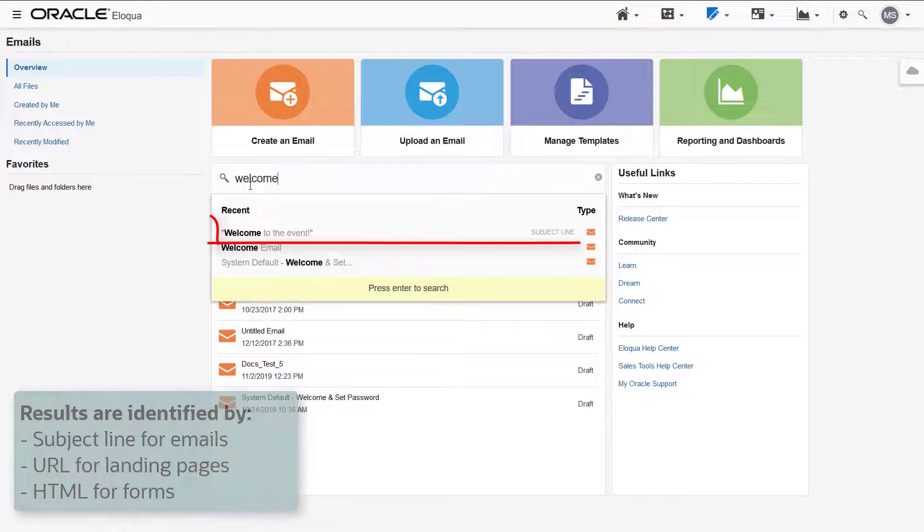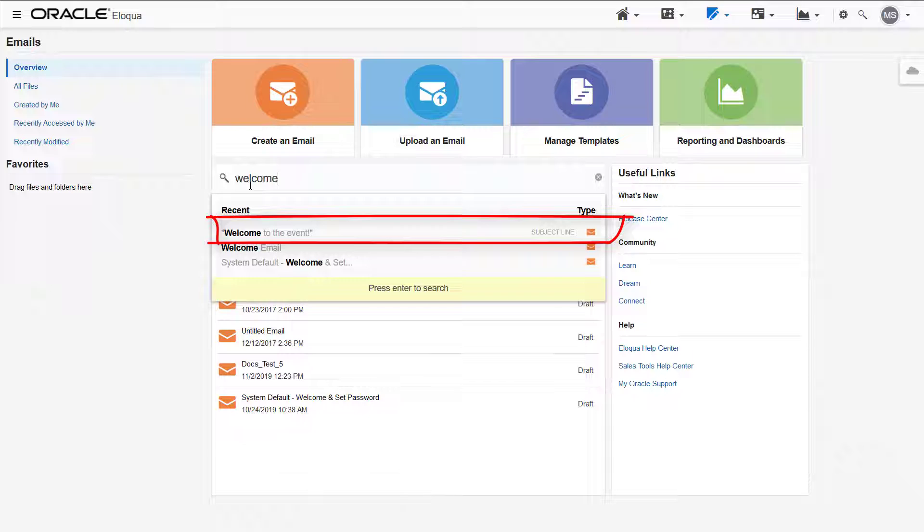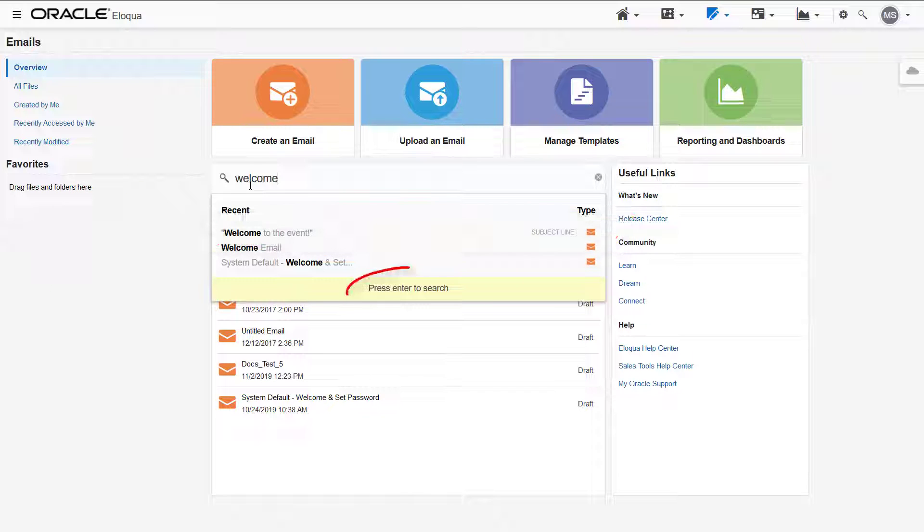For example, this email result is displayed because welcome is in the subject line. Select the asset from the search results or click enter to view all files.